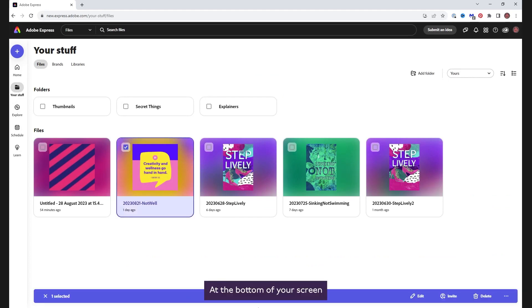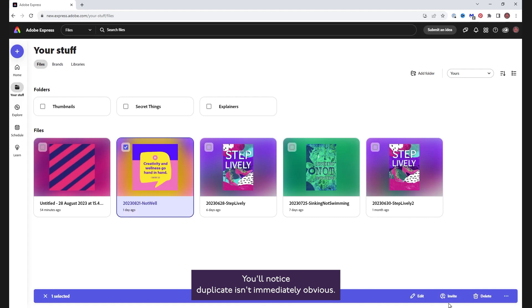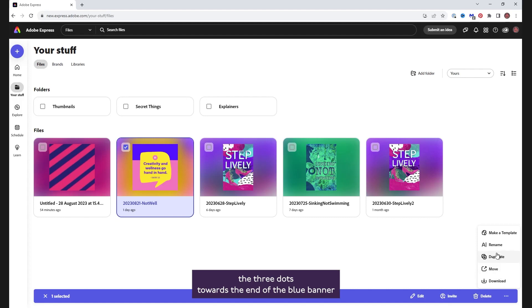At the bottom of your screen, you will see a long blue banner with your options. You'll notice Duplicate isn't immediately obvious. To duplicate your project, click the three dots towards the end of the blue banner.